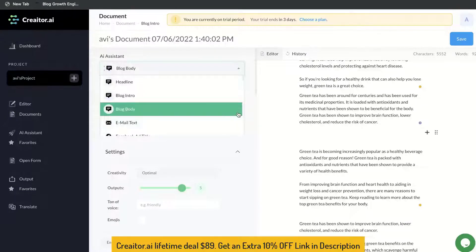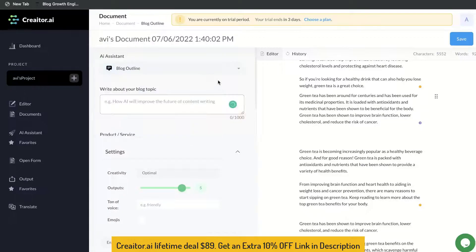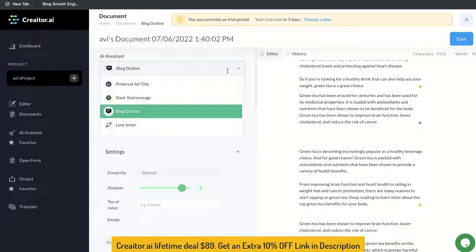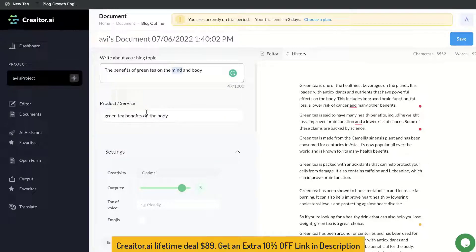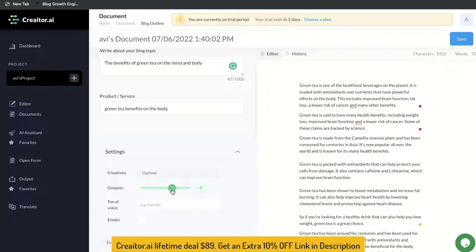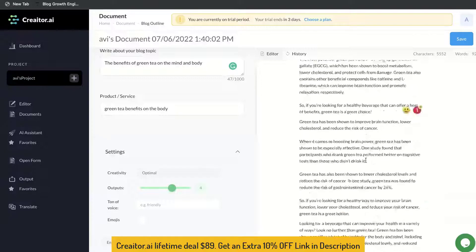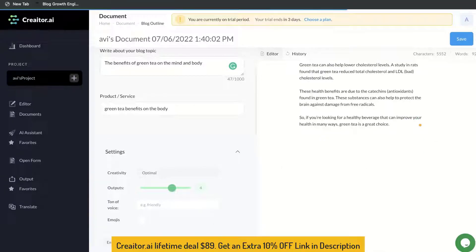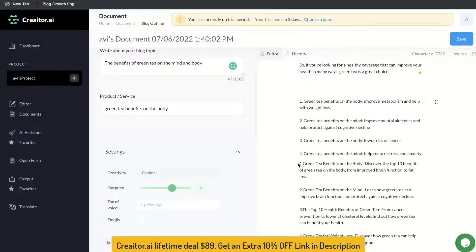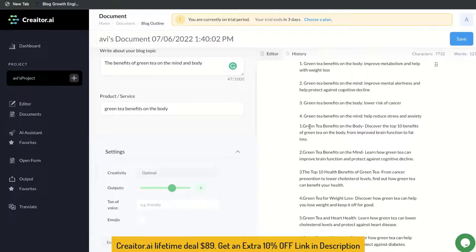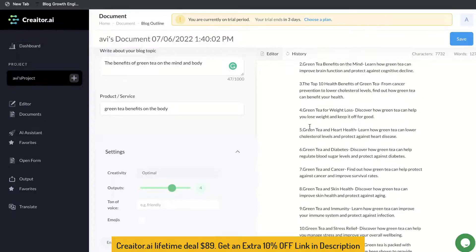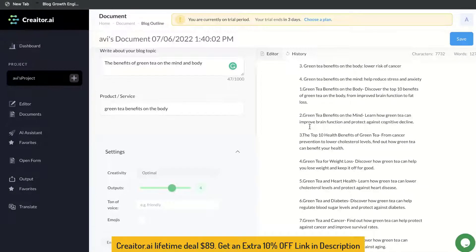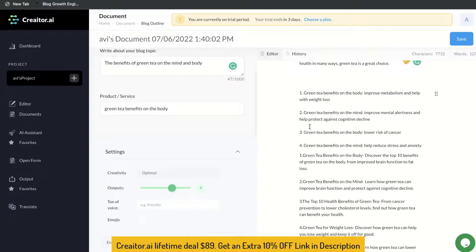Let's go ahead and generate a blog outline — I probably should have done this earlier. Just enter your blog post topic, and you can also enter the product or service. I'm going to reduce the output to four instead of five because we're getting a lot of content. Let's generate the outline. As you can see, there are a lot of different outlines here to work with, which is really good because we can choose whichever ones are most relevant to our blog post.